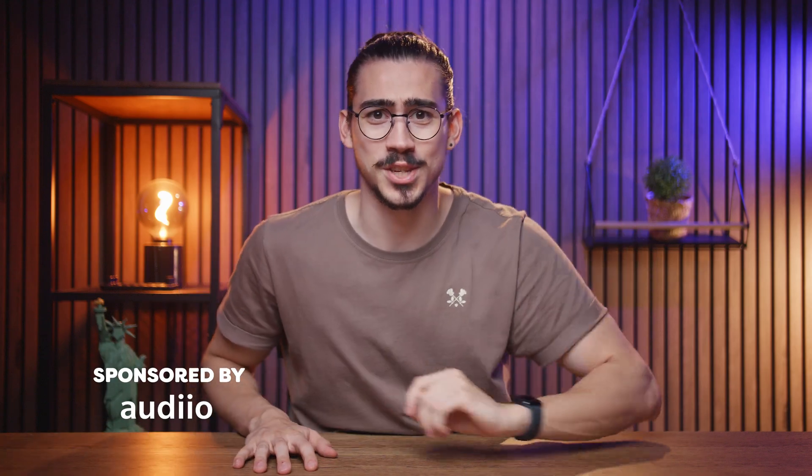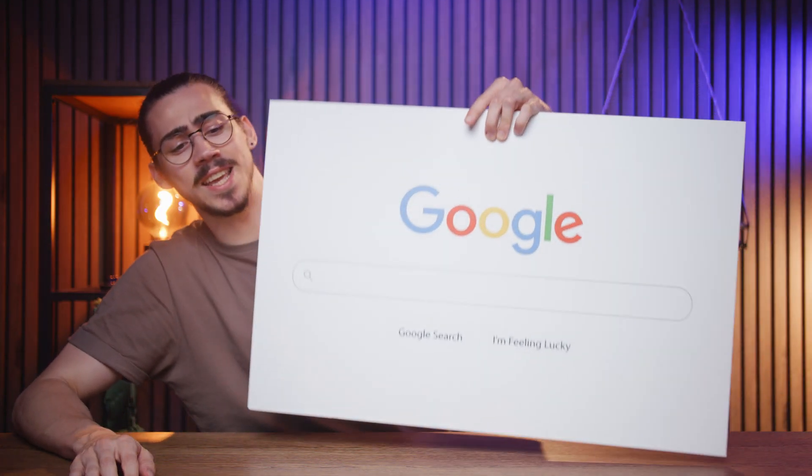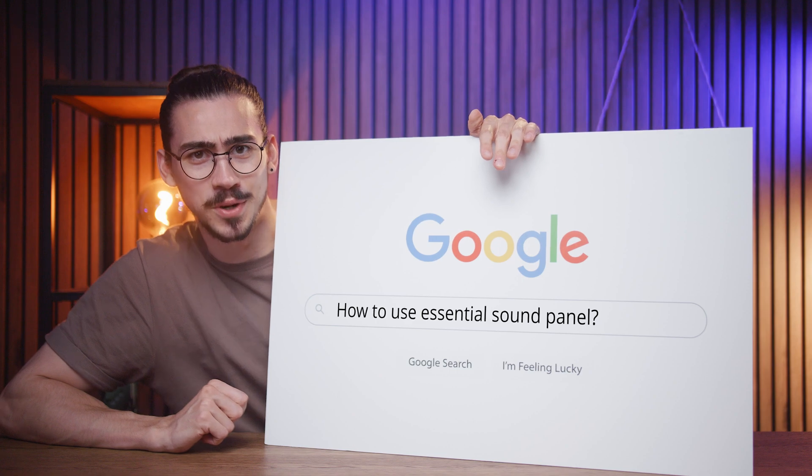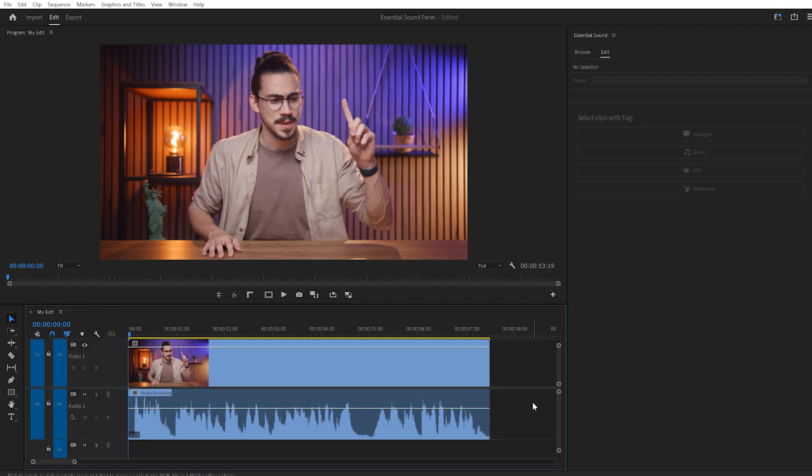Hello and welcome to Frequently Asked Questions about Premiere Pro. Today you're going to learn exactly how the Essential Sound Panel works in Adobe Premiere Pro.